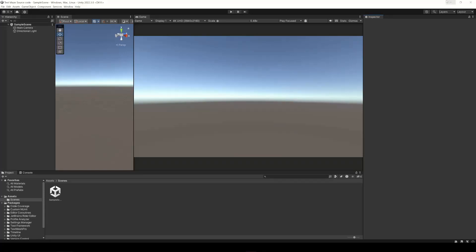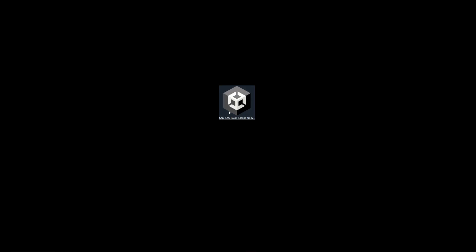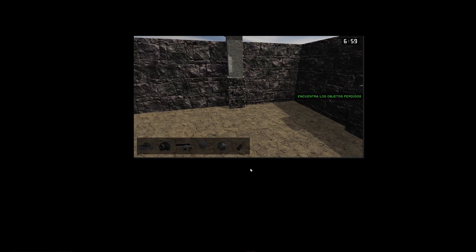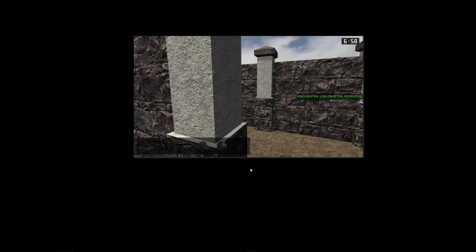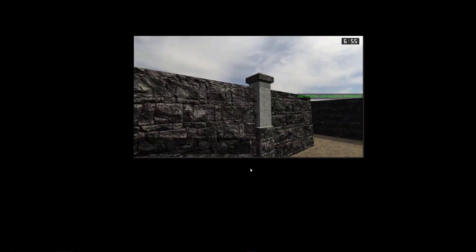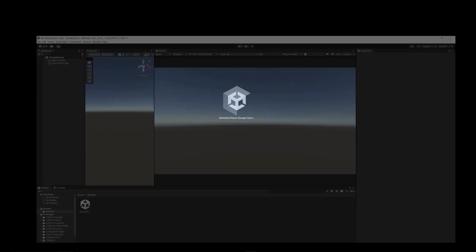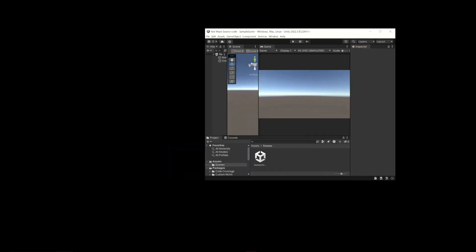You can share a set of assets and even complete projects using Unity packages. Here for example I have a Unity package which contains a complete game about finding lost objects in a maze. I will leave this Unity package in the end screen of this video in case you want to try it.